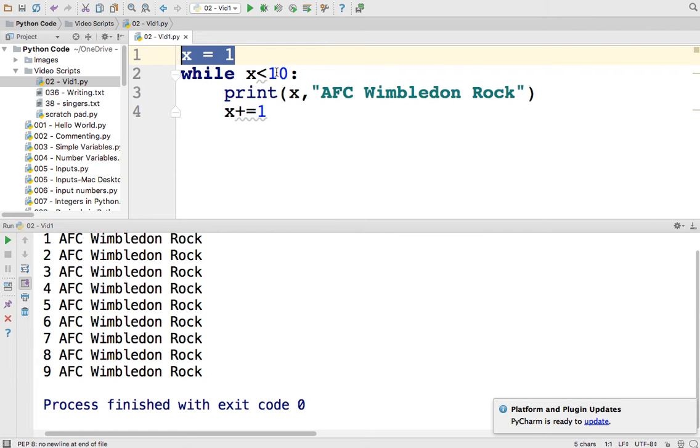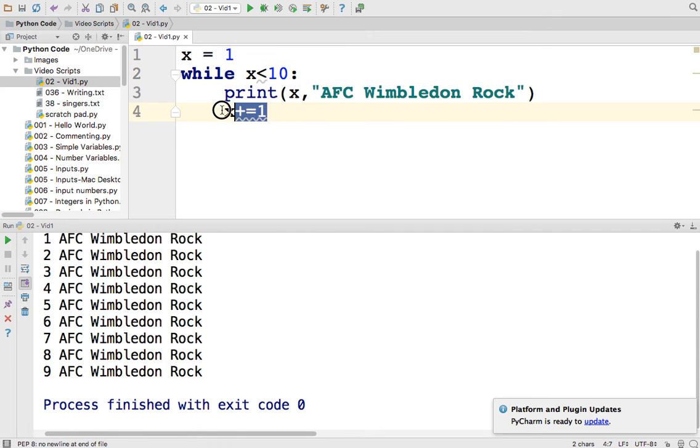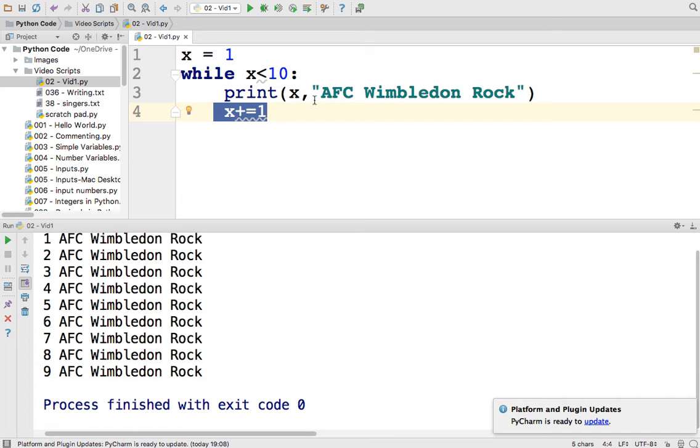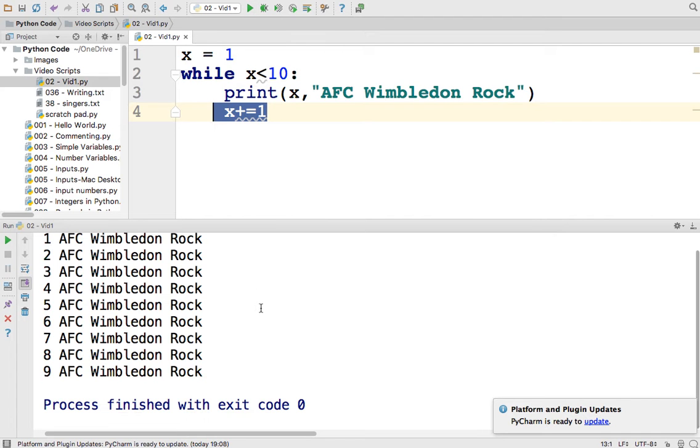where it's going to finish, and how much it's going to increase by as we write it. But we can still use the same print variable x, AFC Wimbledon Rock, and it will still print it exactly the same way,